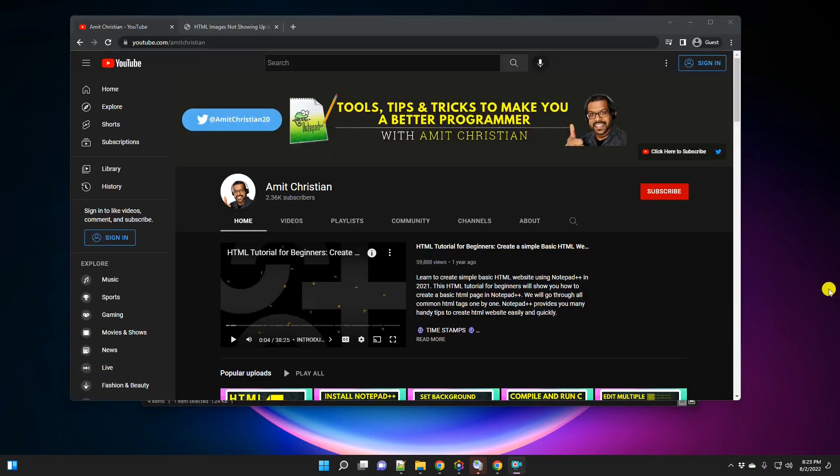By the way, if you haven't checked my channel page, please visit the channel page. So if you like the content, make sure that you subscribe to my channel and just click on the bell icon if you want to get notified.